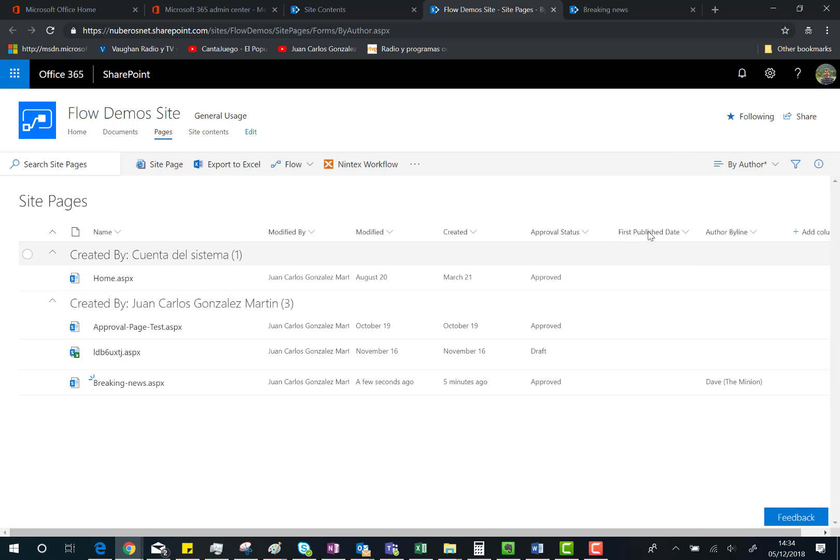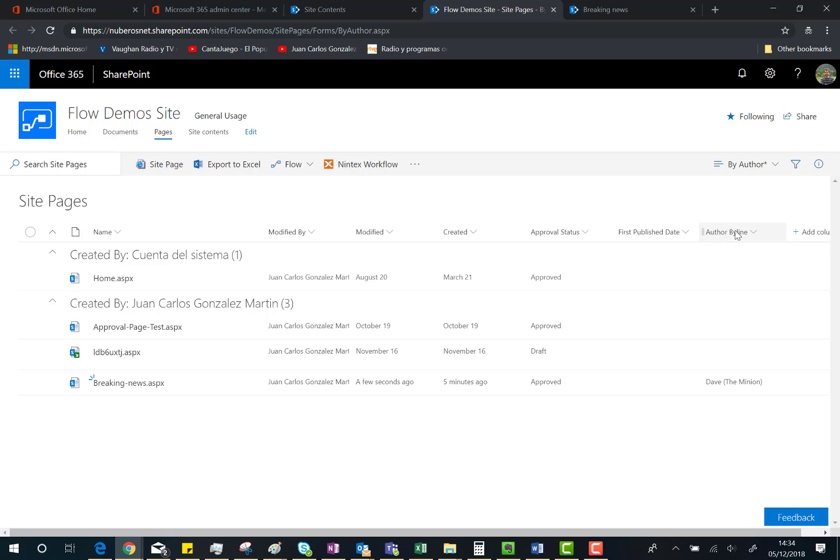approval status is Approved. I was expecting that the First Published Date would be populated by the approval date, but this is not the case. The Author Byline is still Dave the Minion. That's all. I hope you've found this video interesting. As you can see, we have very cool